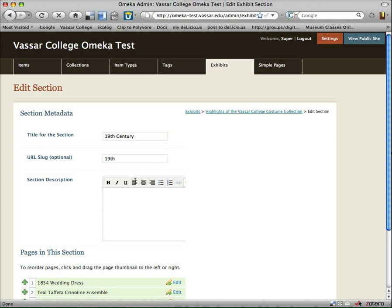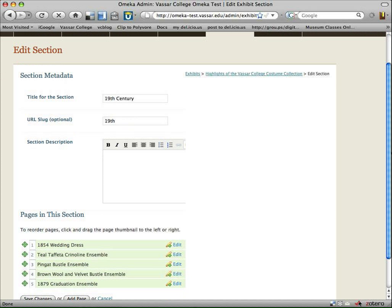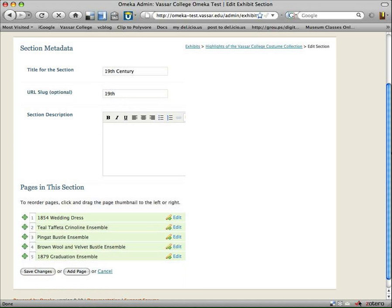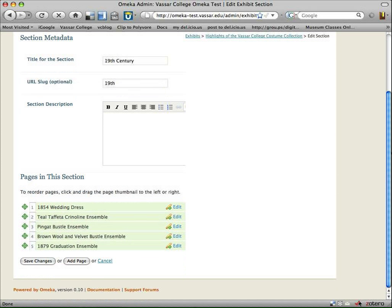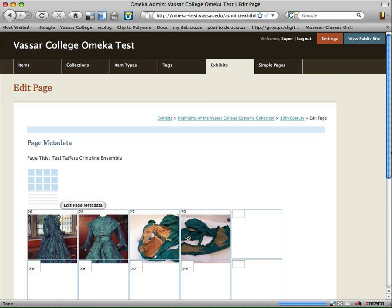So here's my title for this section, my slug, and now all my specific pages. So you see with each page, you're kind of going down further in the tree structure of each set of sections, set of pages, et cetera. So now we'll click on my 1850. Actually, let's go to the Teal Taffeta Ensemble and edit that.